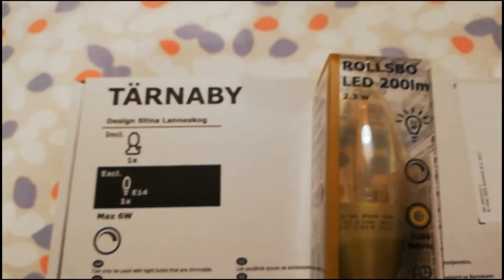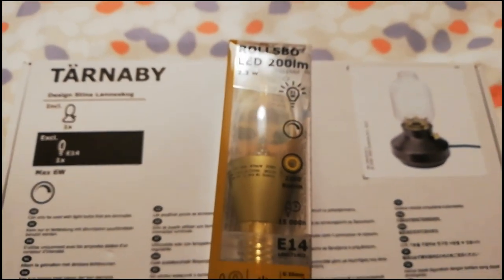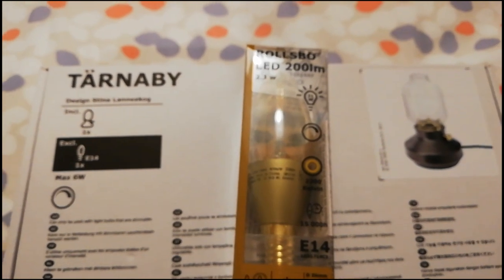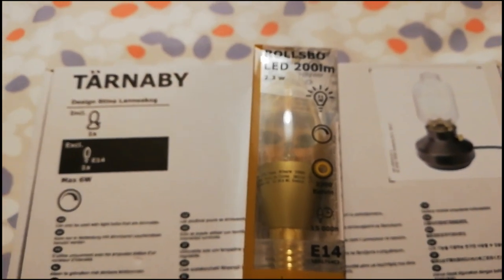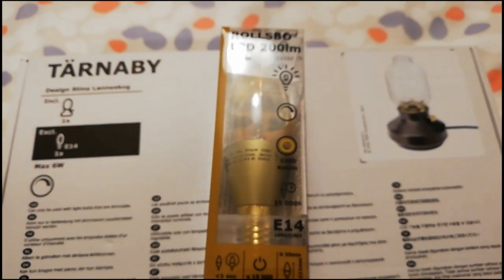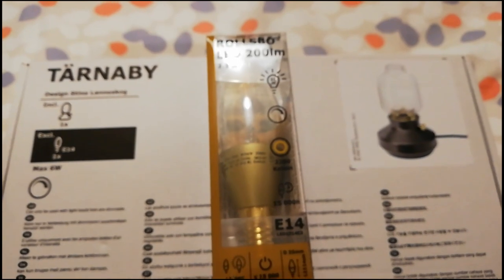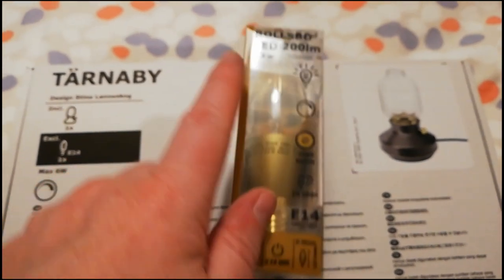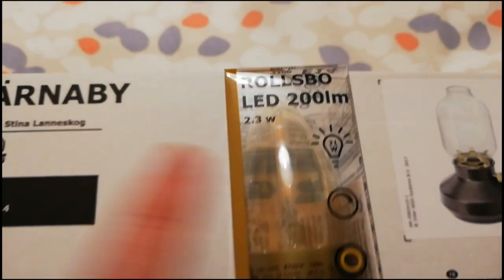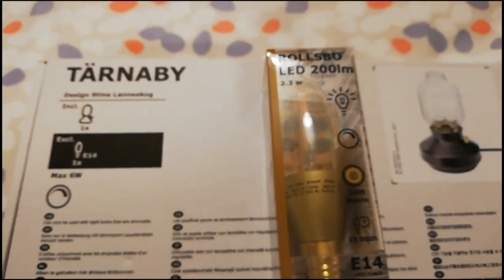Now next to it were these. Rollsbow 200 lumen. Now 200 lumen doesn't seem a lot, it's only 2.3 watts, so it's well within the 6 watt maximum, but as you can see from here, the light is actually pretty bright.